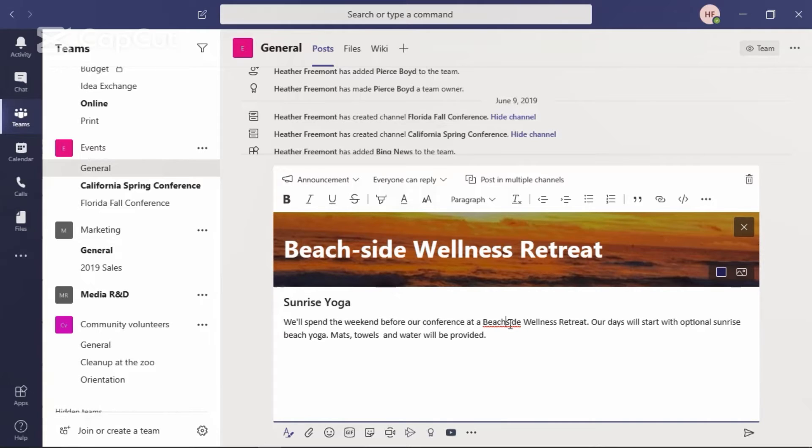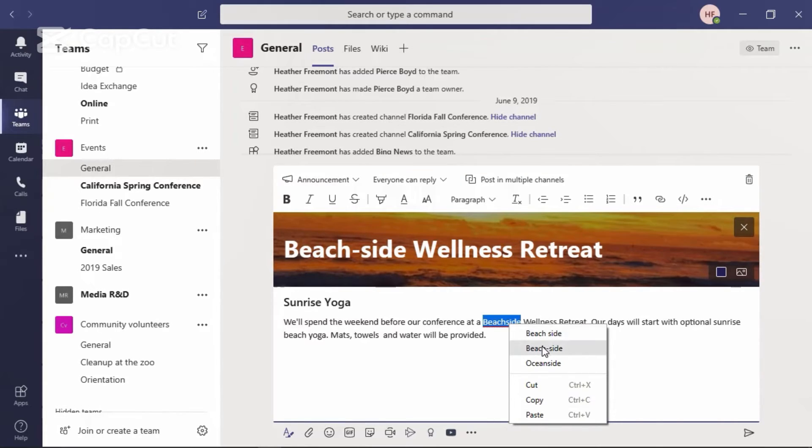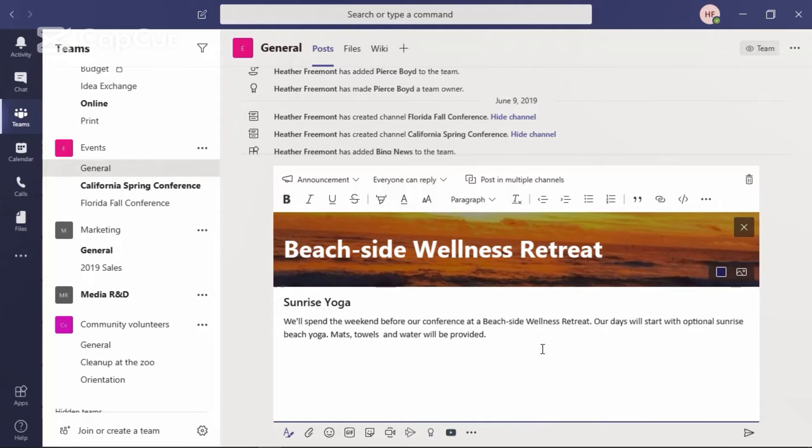I have a little typo there. Let's go ahead and right-click on that and from the context menu, select what we would like to update that with.